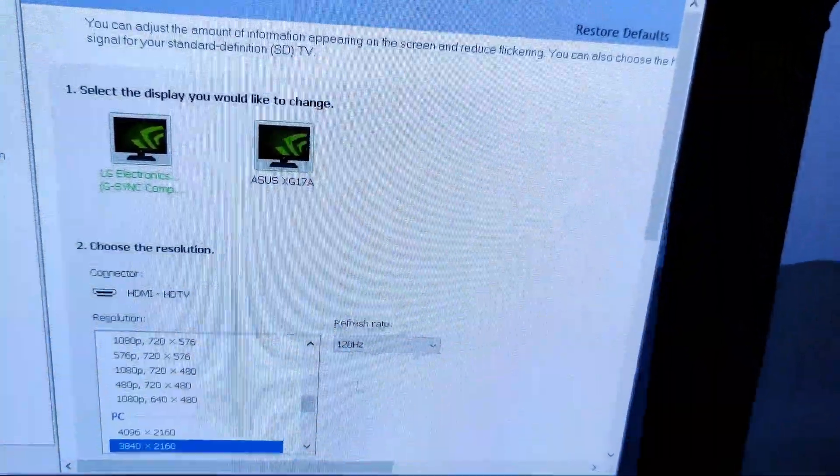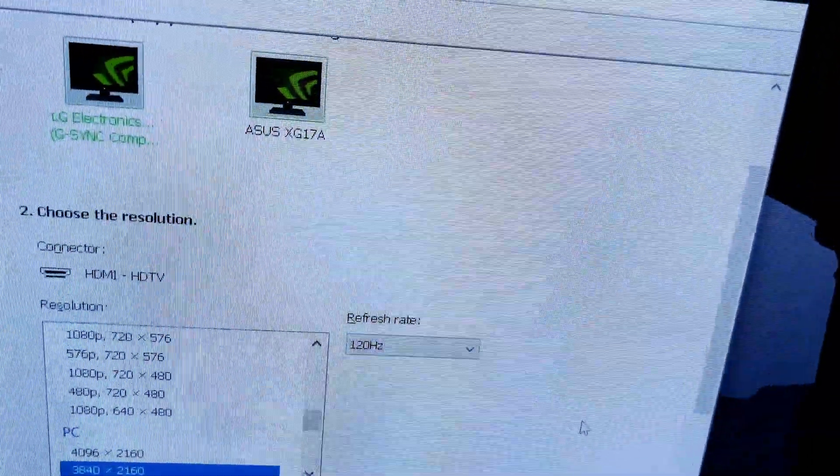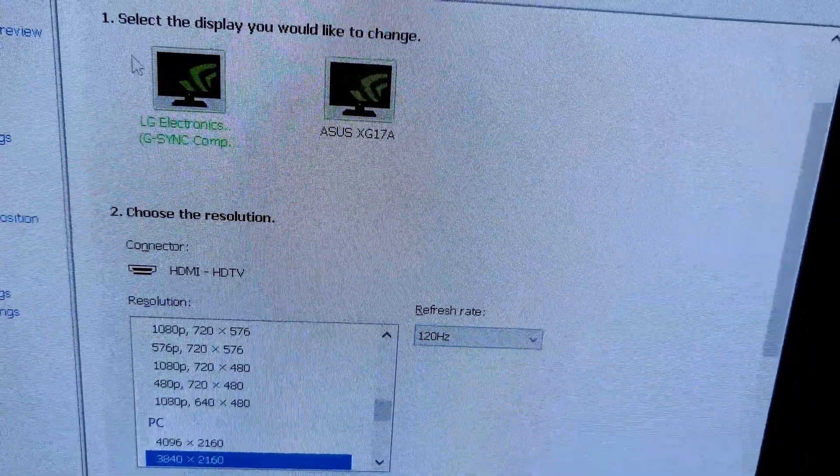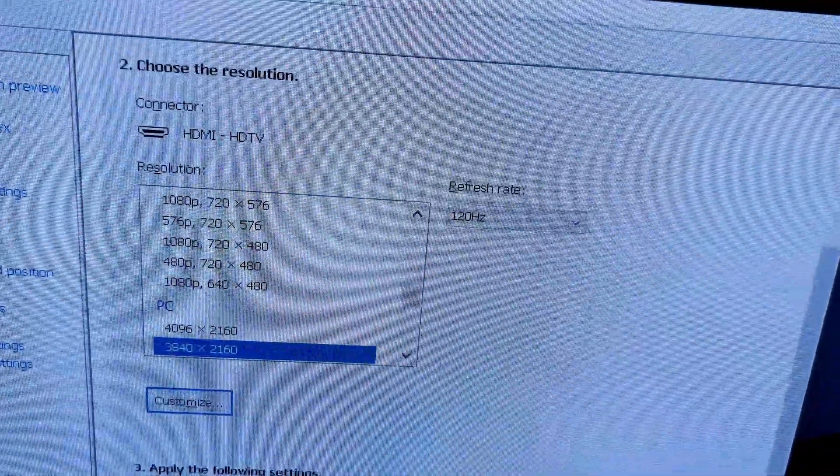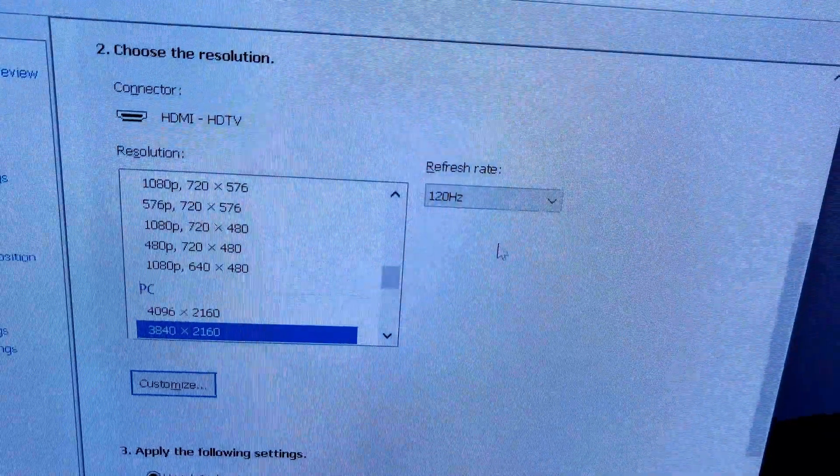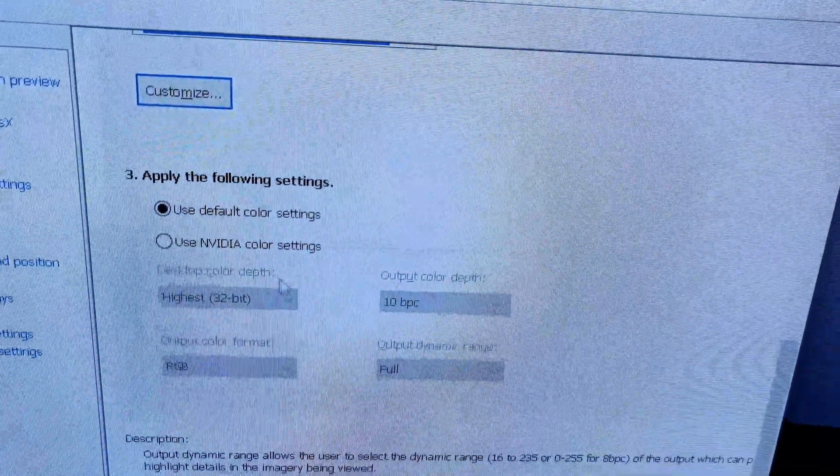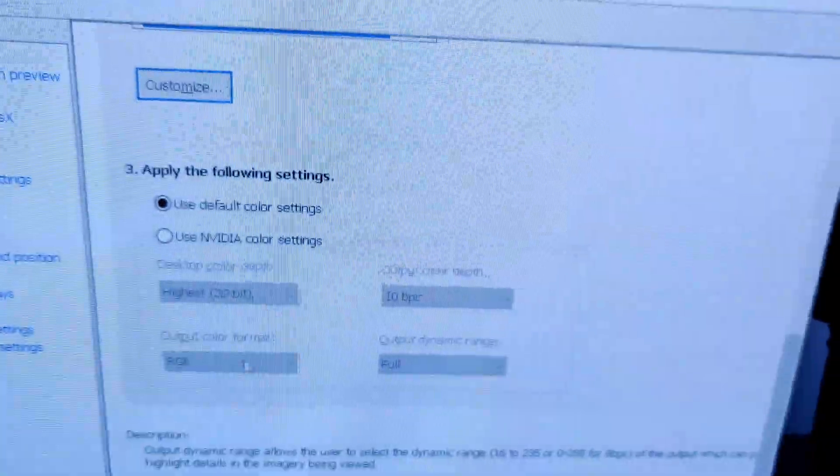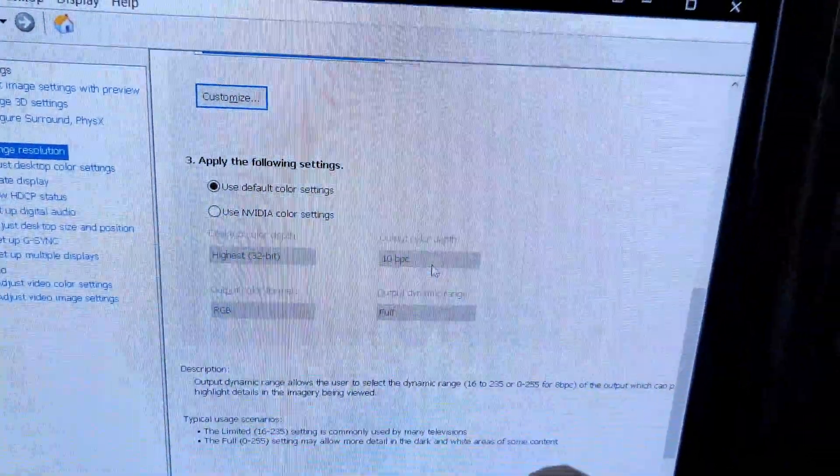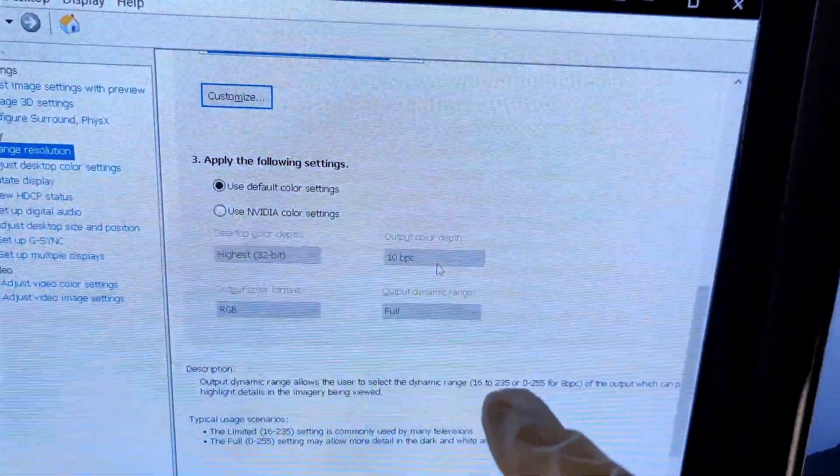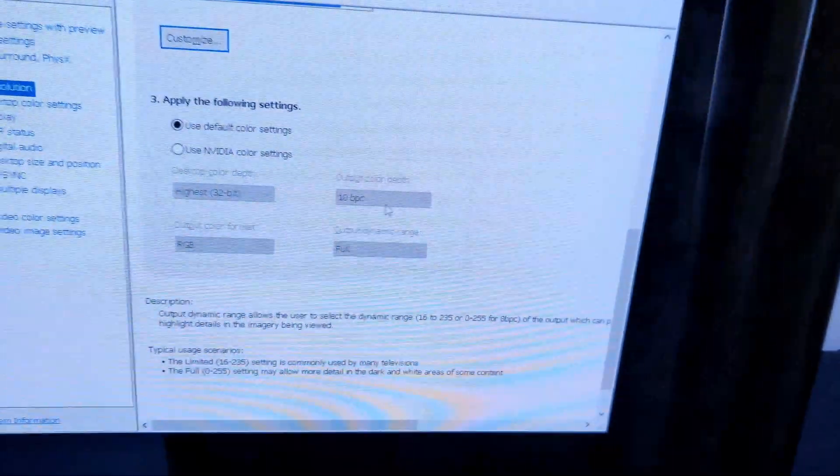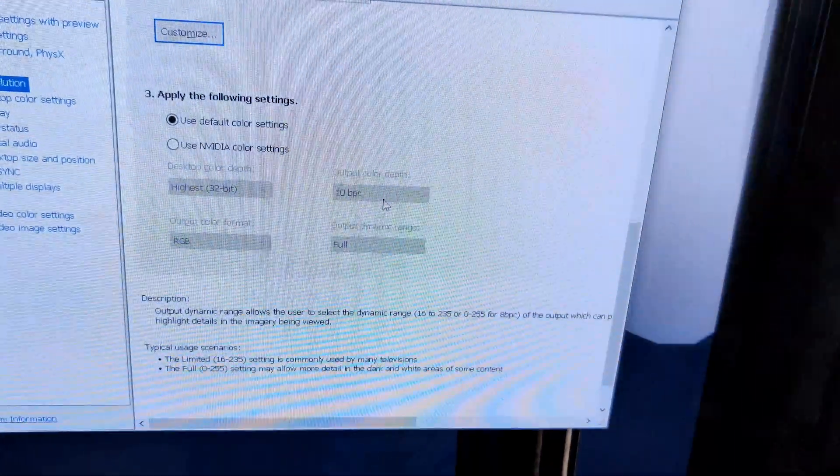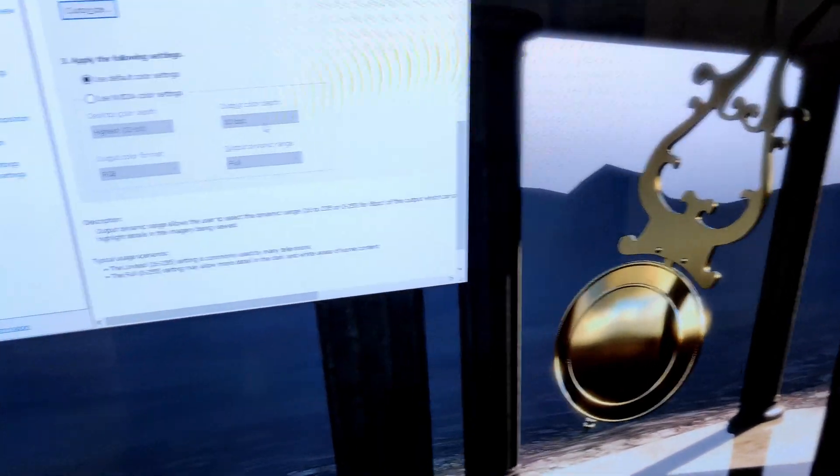I'm going to scroll. As you can see, LG, 3840 by 2160, 120 hertz, RGB full, 10-bit color. I can't do 12-bit. If this was an LG C9 I could, but the panel is only native 10-bit, so it doesn't matter.